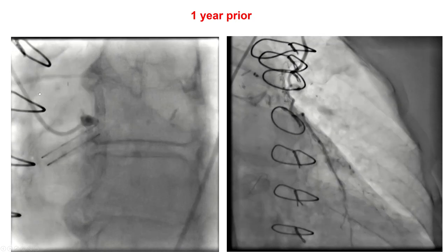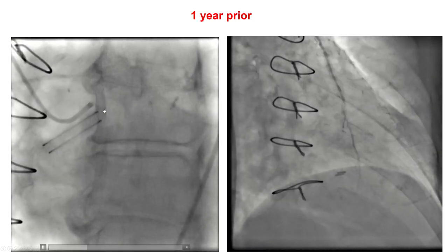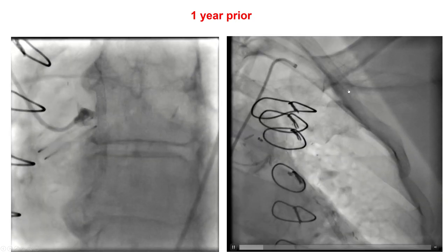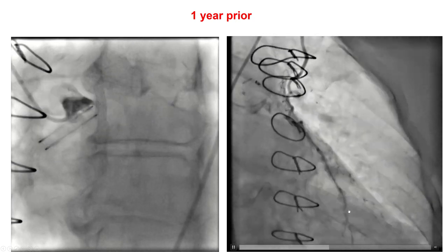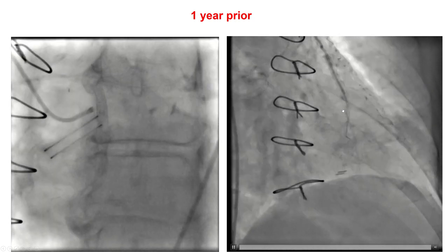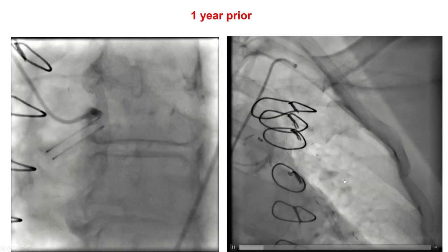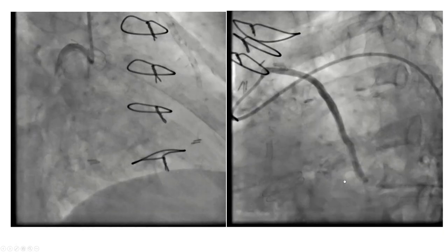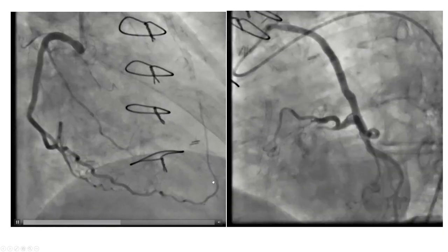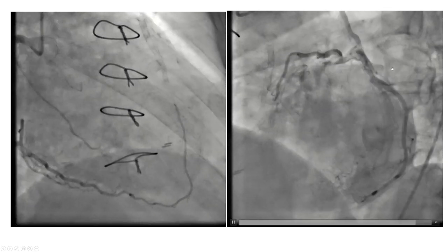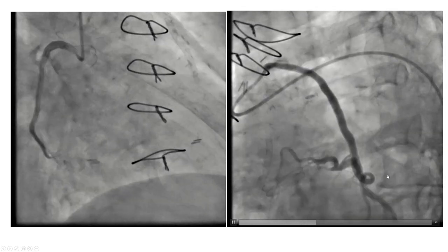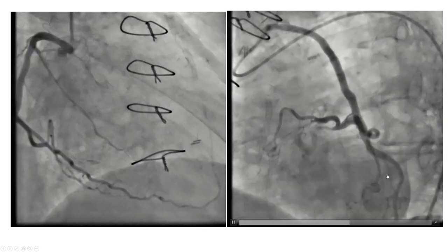Her angiogram from a year prior demonstrated a flush occlusion of the left main with a patent Lima to LAD, with some in-stent stenosis within previously placed stents and some antegrade flow. The native right coronary was patent, giving some collateral flow to the distal LAD, as was a saphenous vein graft to a large diagonal branch.